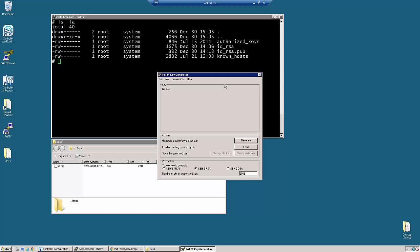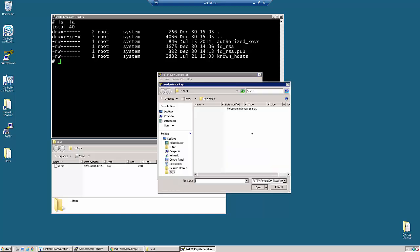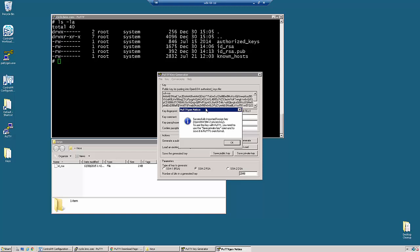By running PuTTYGEN, we just come over and we load the key that we transferred over earlier. We get a warning message telling us that we will have to save this in PuTTY format for it to be used.